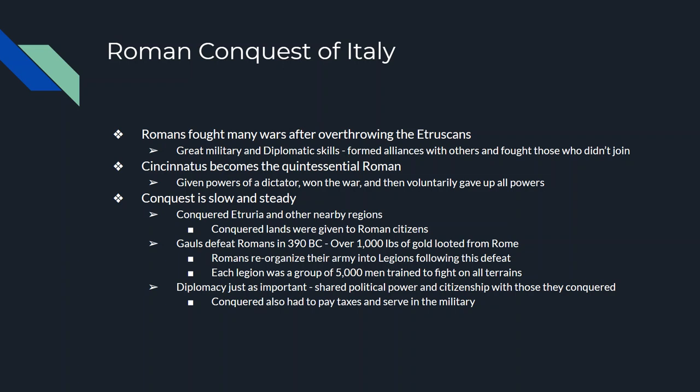In 390 BC, the Gauls from southern France conquered Rome and took over a thousand pounds of gold out of the city. Afterwards the Romans realized they had to change something. They redid their military, forming things called legions — each legion had 5,000 people — and they were not defeated again for years. Anyone they conquered was given citizenship, but in return had to pay taxes and serve in the military.